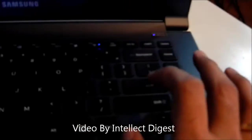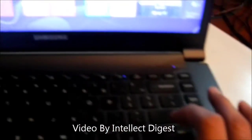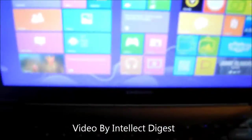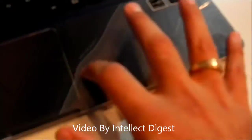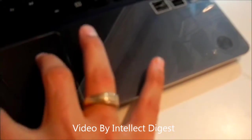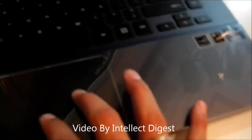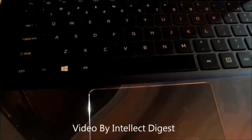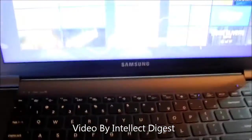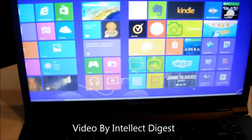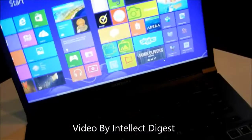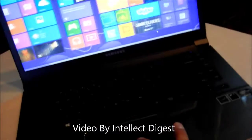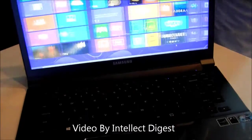The keyboard is chiclet style with good tactile travel. There's a large trackpad here and it's quite responsive, multi-touch and everything. There's a dedicated Windows key here and if you see, the Windows interface responds very well to the multi-touch on this screen.